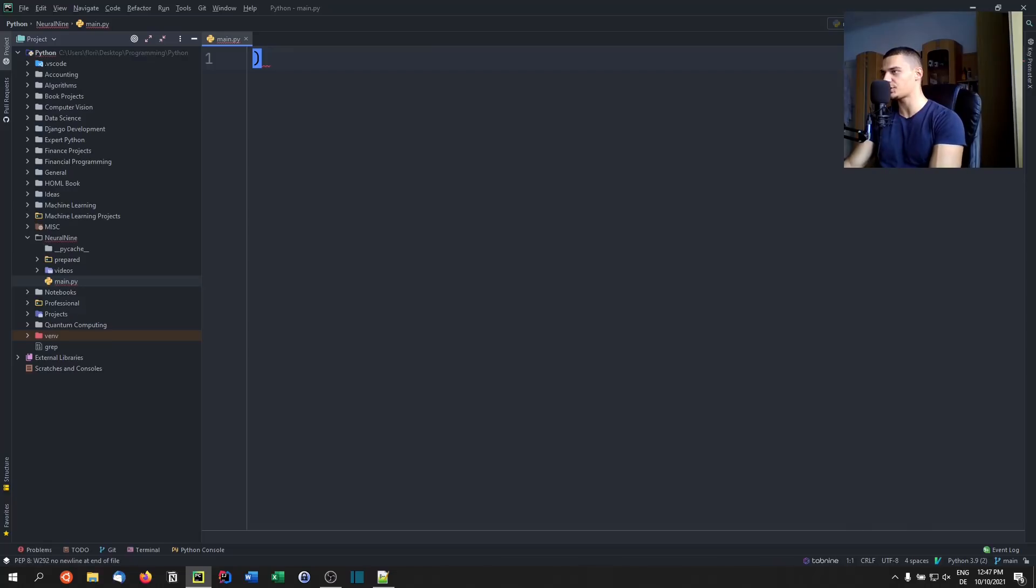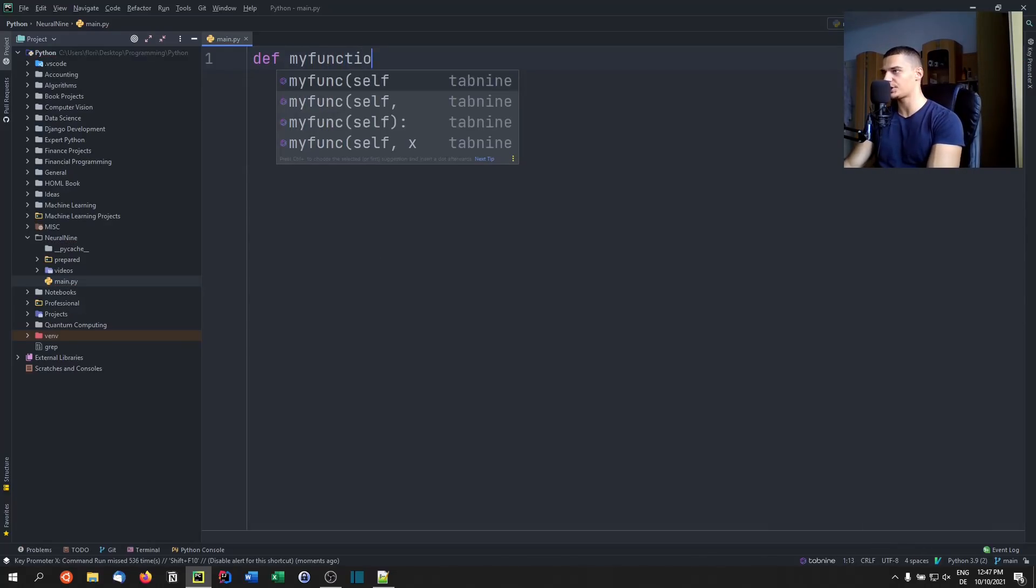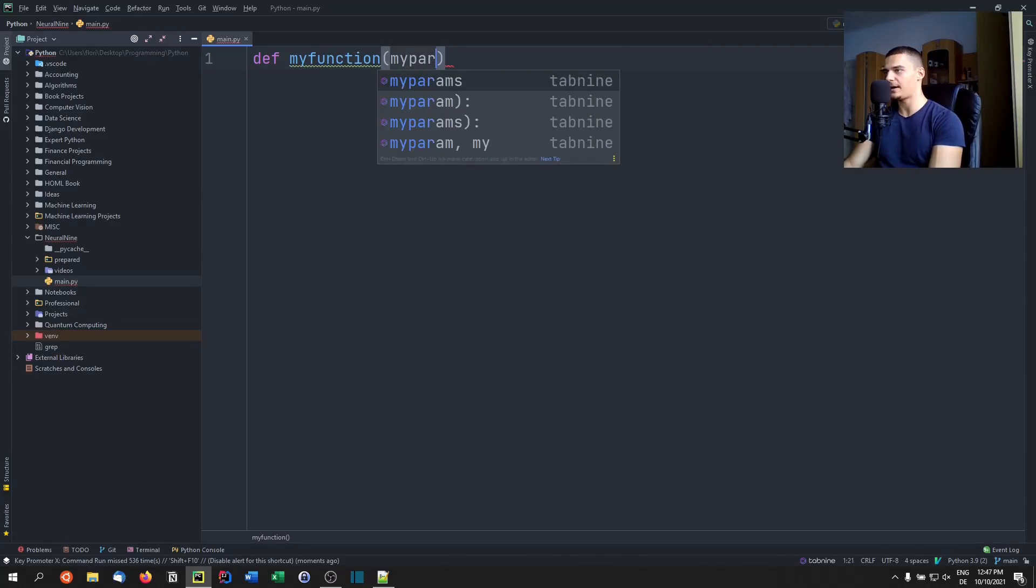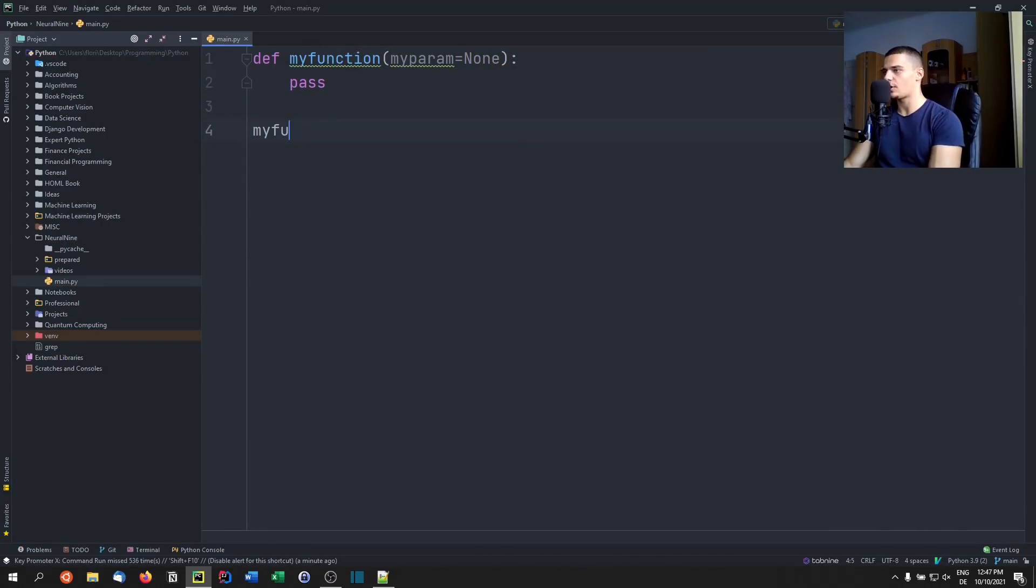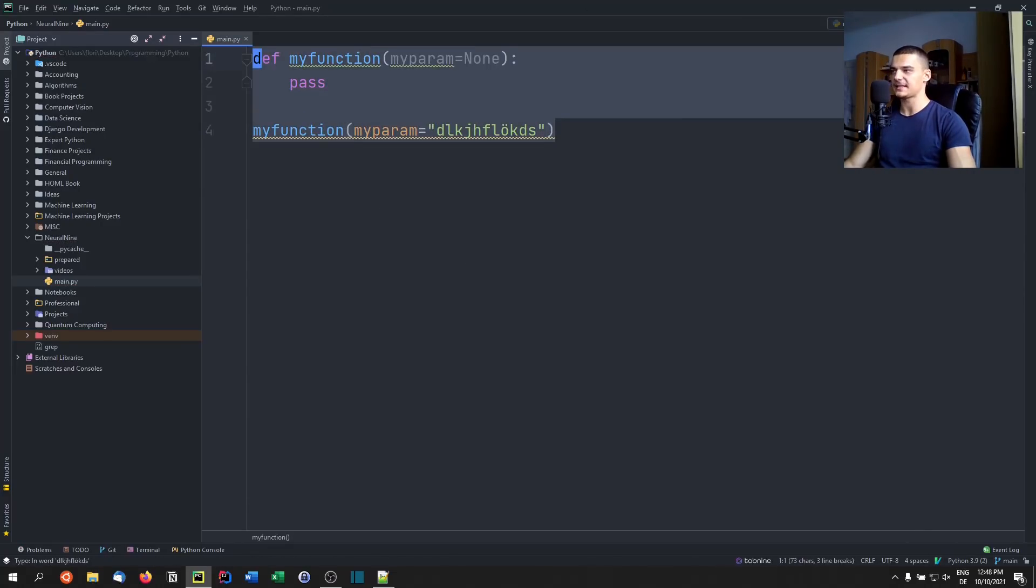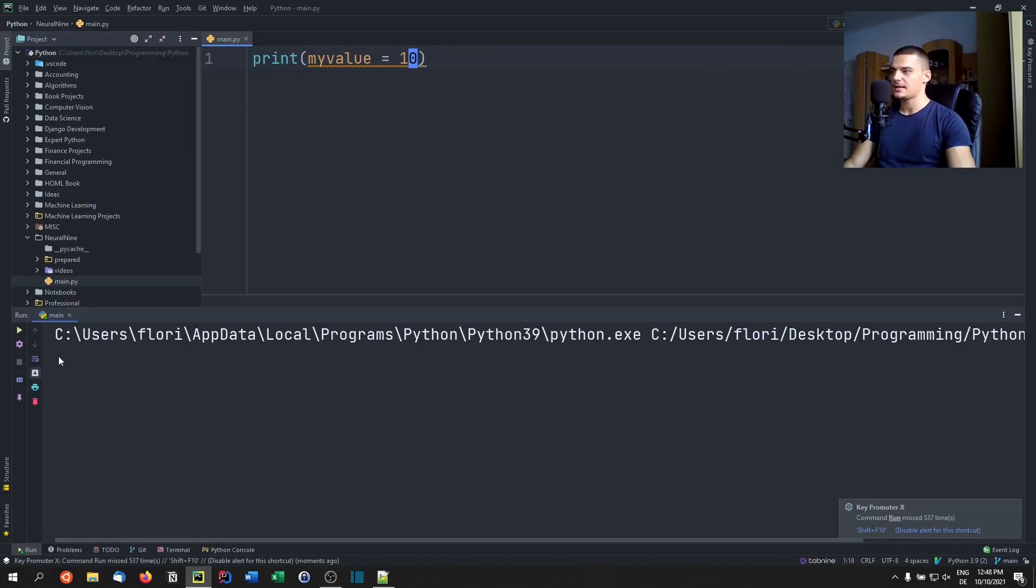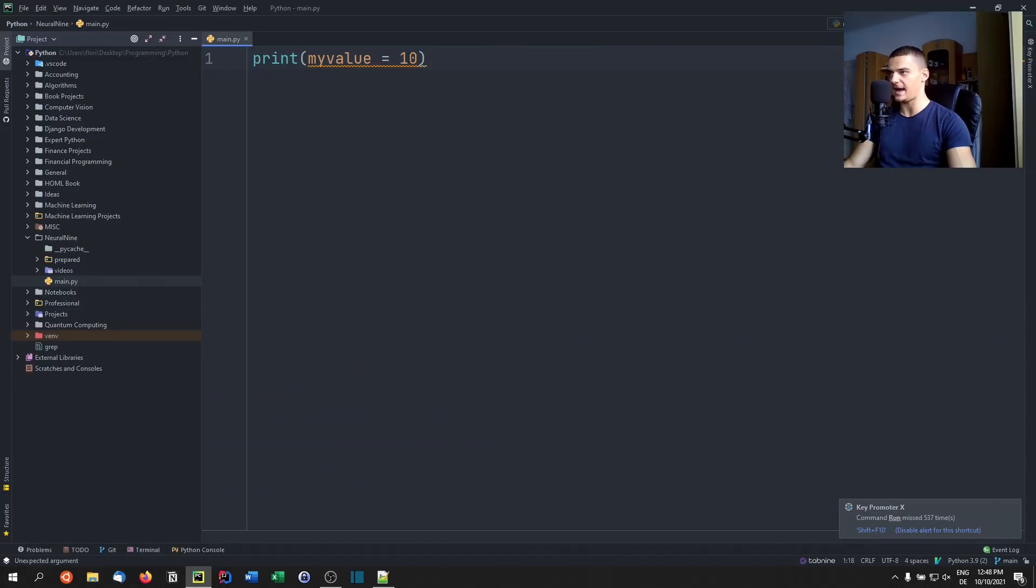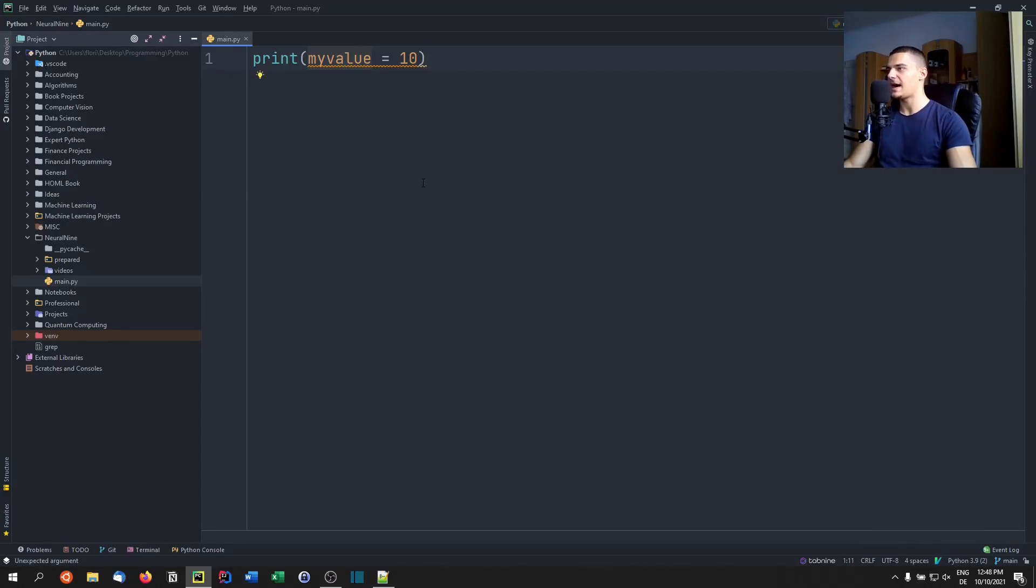So remember, when we have a function, for example, my function, and we have some optional parameter my param, and we set it to none by default, when I call my function, I can set my param equals something. So this syntax is reserved for passing keyword arguments. And if I do this with print, so if I say my value equals 10, it's going to say type error, my value is an invalid keyword argument for print, because print doesn't have my value as a keyword argument. And of course, if I pass an argument that is part of the print function, then I'm going to have a different effect than the one I want.